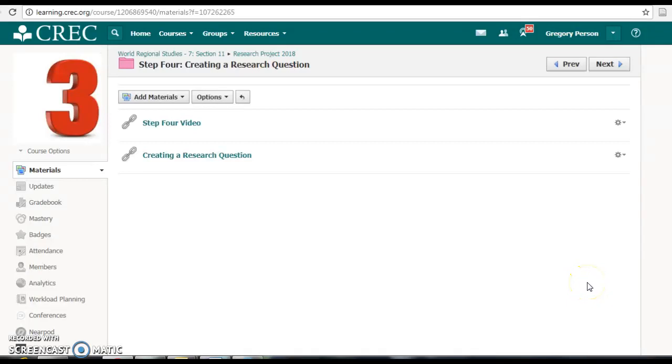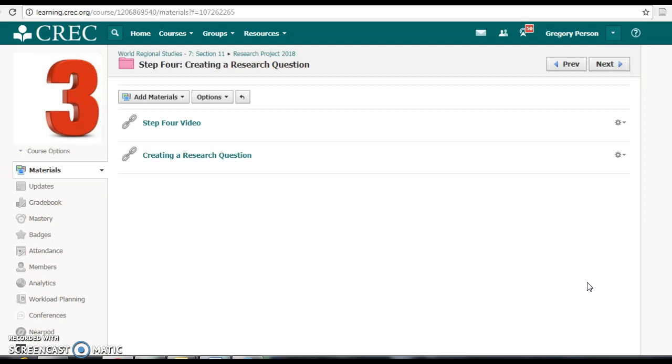Hello and welcome to step four of the research project. At this point, boys and girls, you should have created your folder on Google Drive. You've selected a topic and you've even read and taken some notes on the first source or article for your research project. So we're off to a really good start.